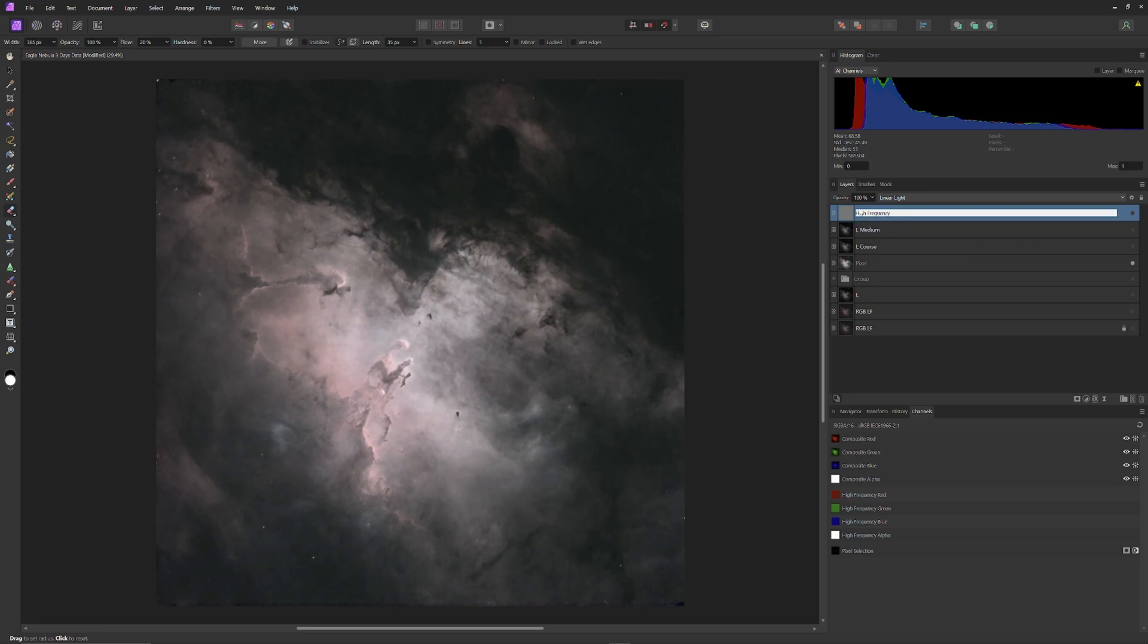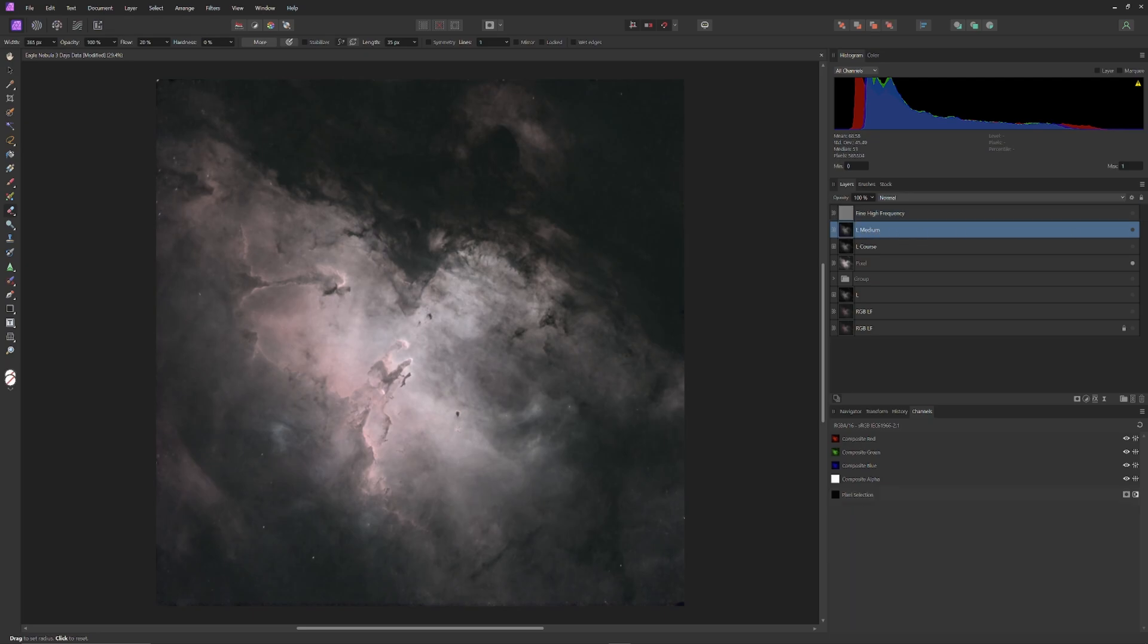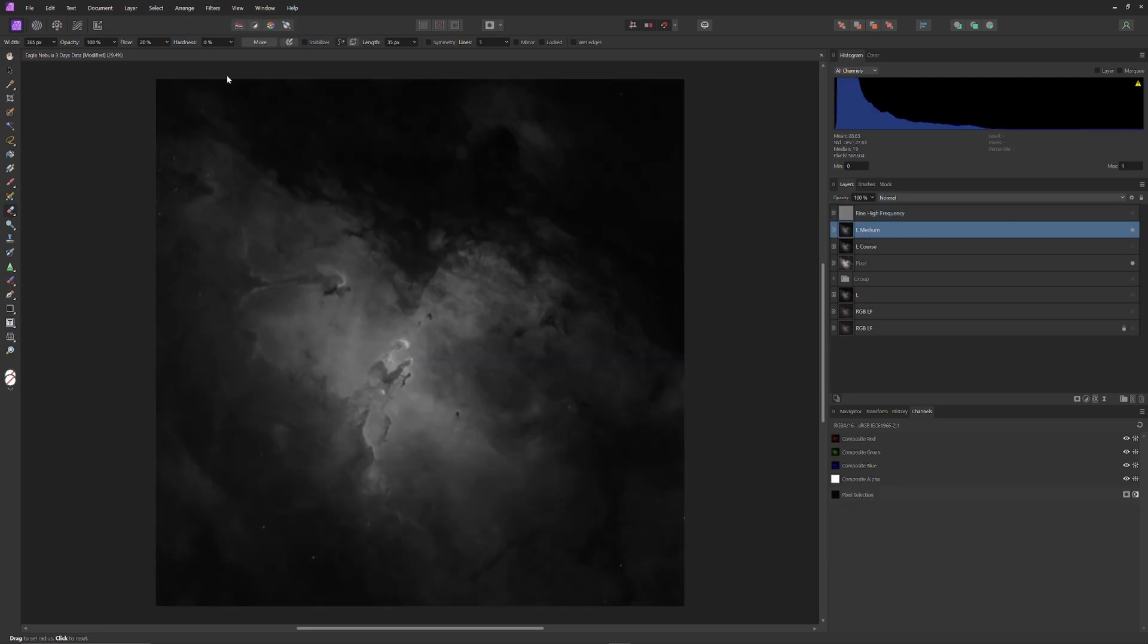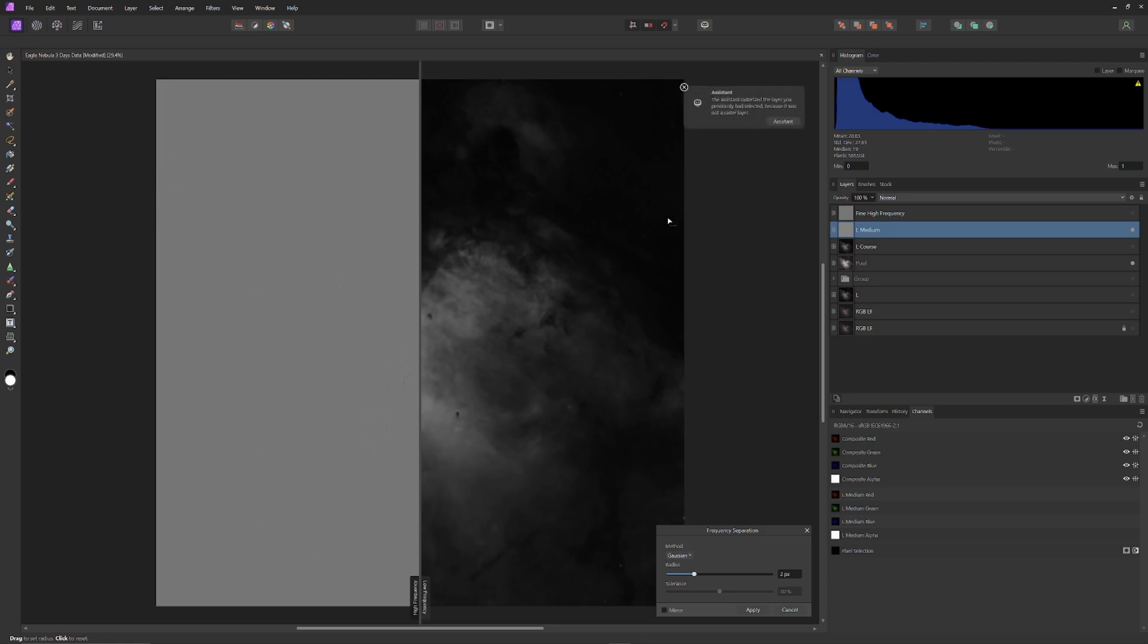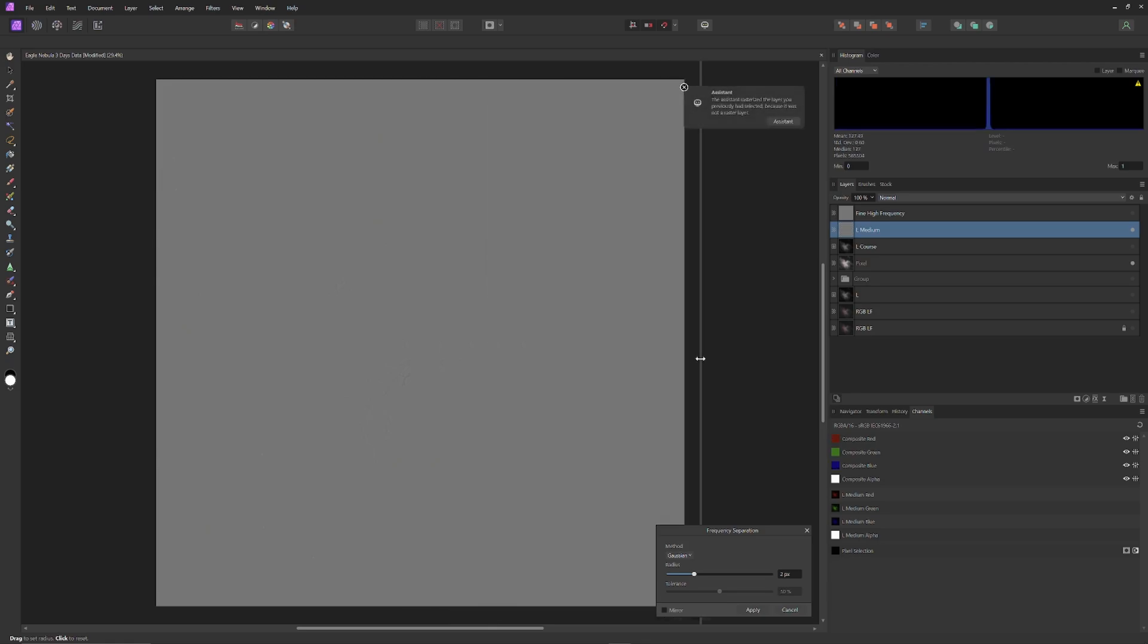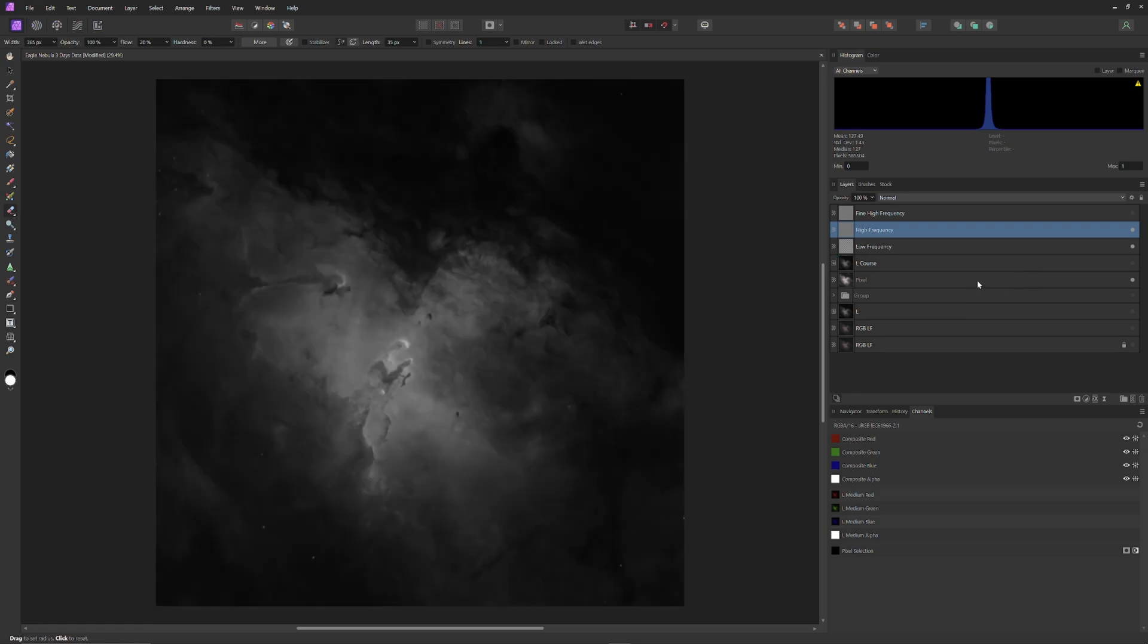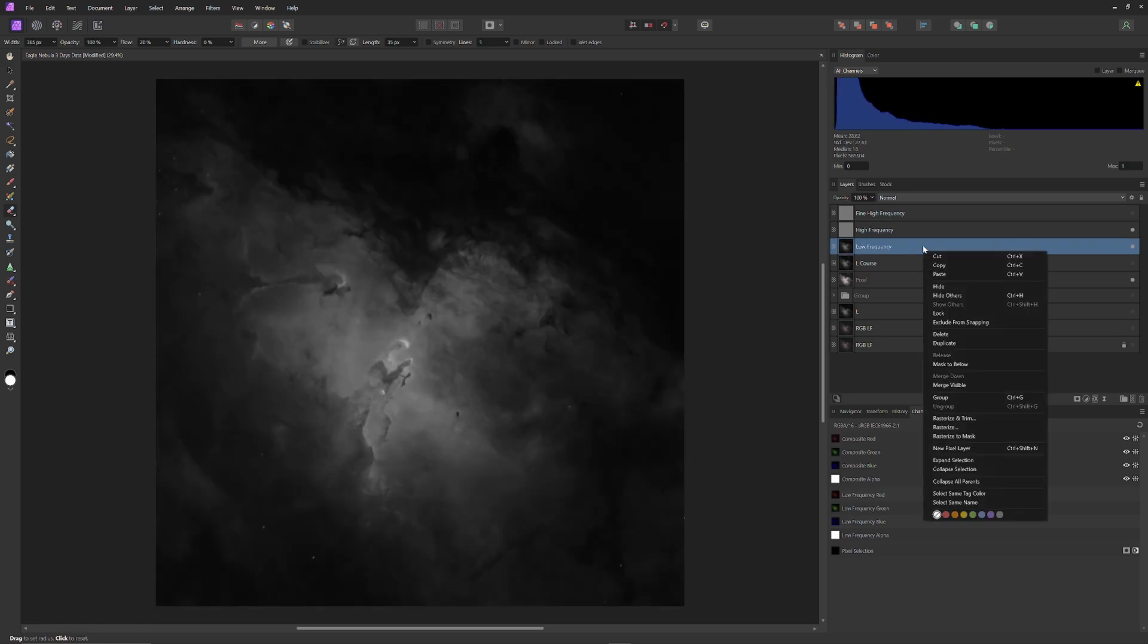I'm going to label that Fine High Frequency, make that layer invisible, and now do the same process with the L-Coarse plate. Except this time, once I have opened up the frequency separation tool, I'm going to pull the radius slider over a bit further to reveal more of the definition hidden within the Eagle Nebula. Then I'll apply the frequency separation tool to divide out the low frequency from the high information, and once again, delete the low frequency plate, and then label the high frequency plate as medium high frequency.